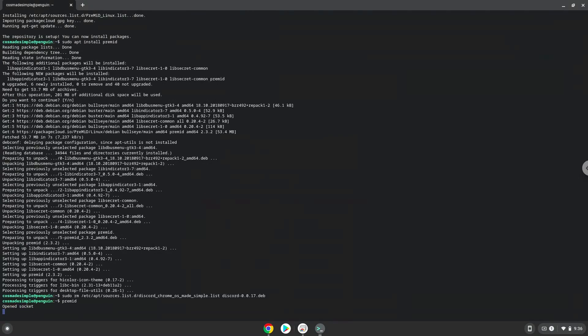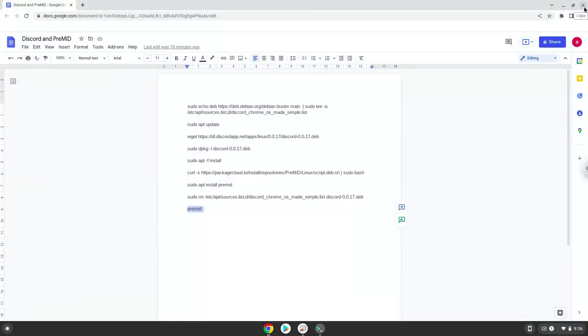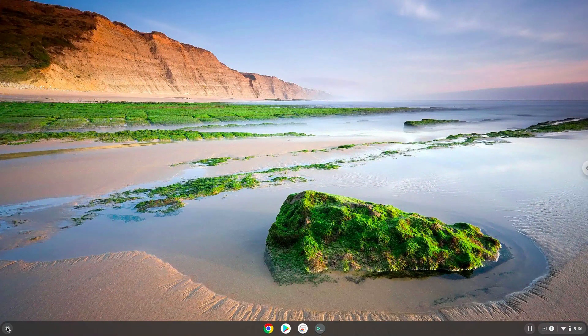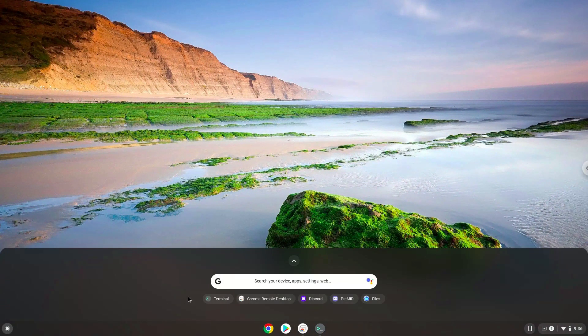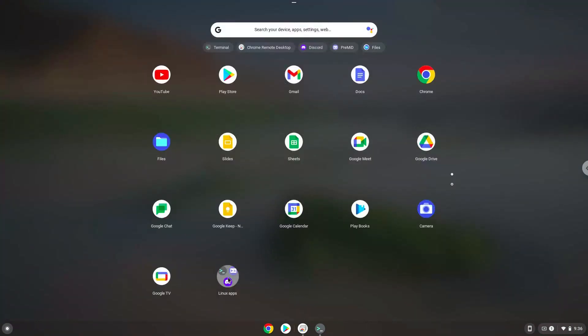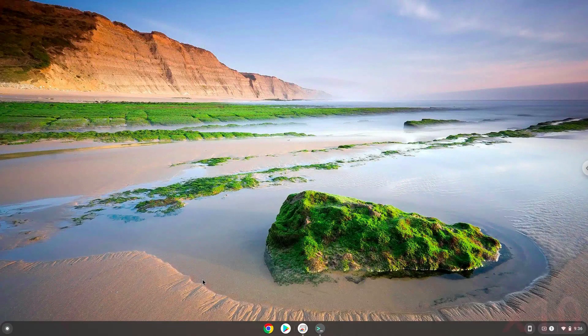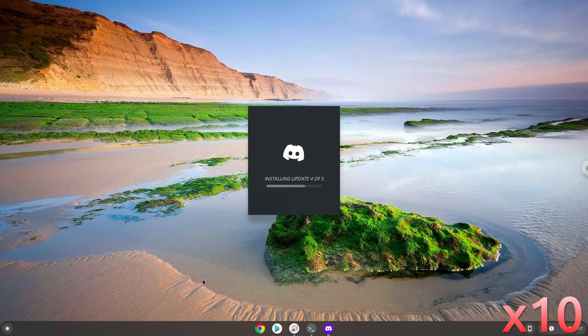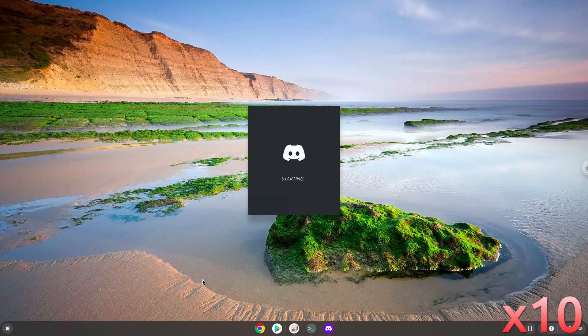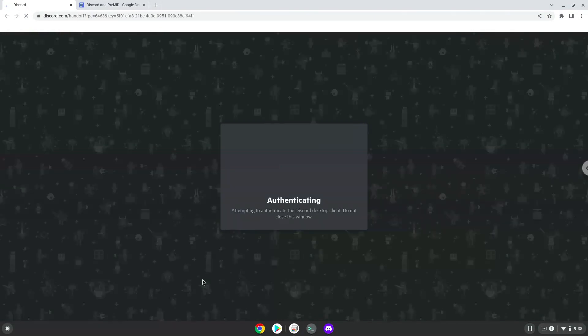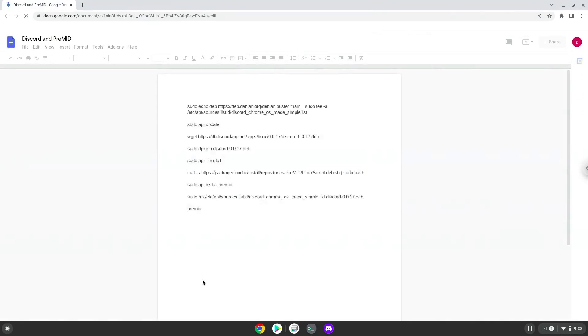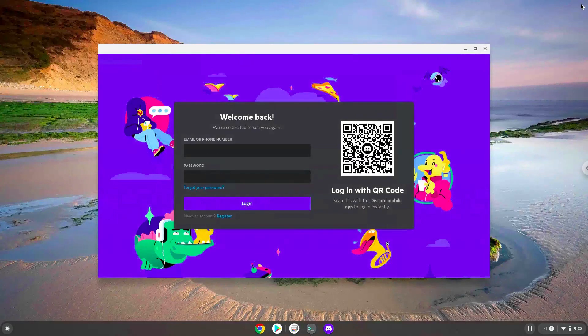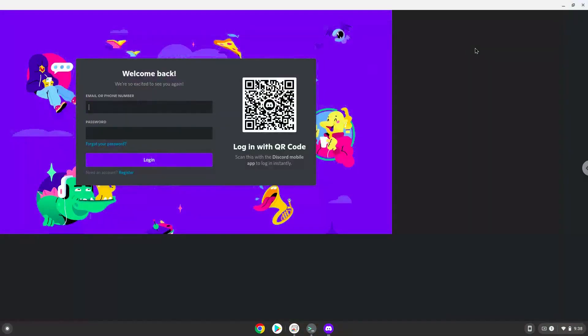Now we will launch Discord. Now we will launch Premid. Enjoy!